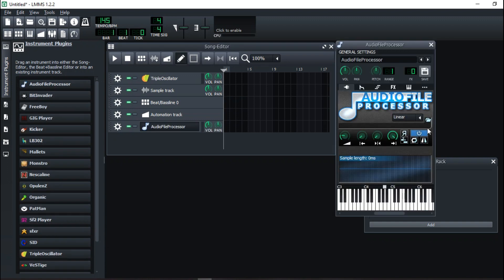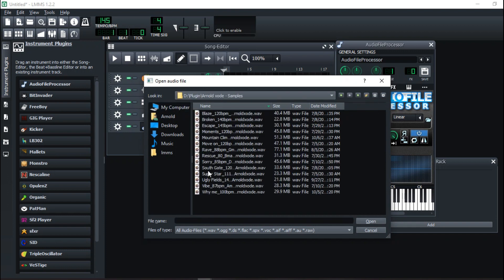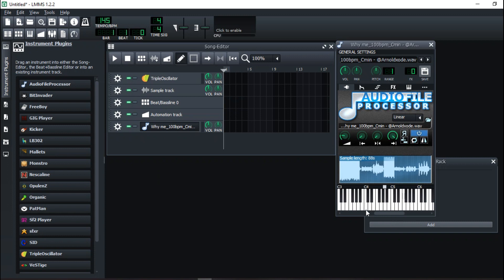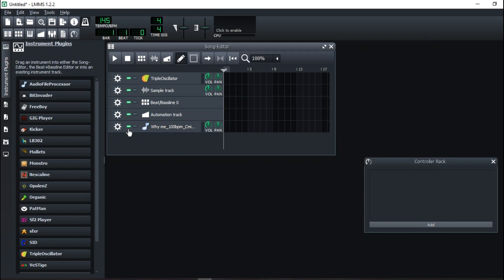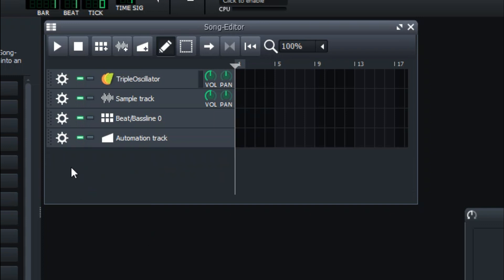The Audio File Processor is where you can drag in a sample — if you have an audio file, you can look it up in your kits and drag in a sample. If you double-click it actually opens up and you can play around with the wave file. That's what the Audio File Processor does. I'll further talk about this later in the video.